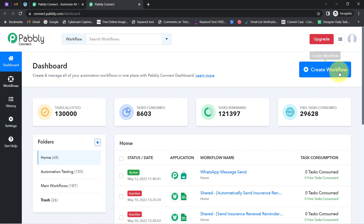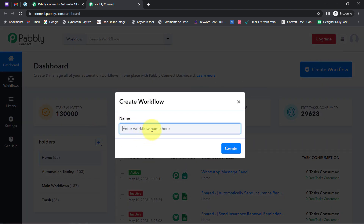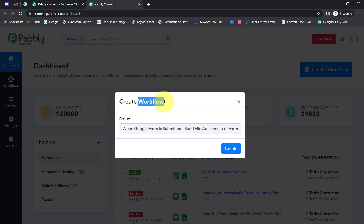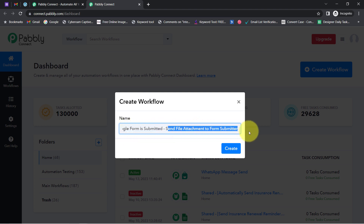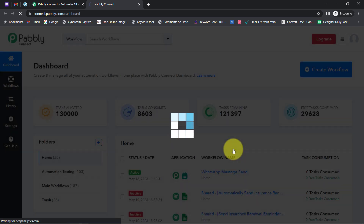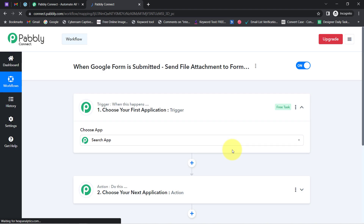Once you reach the dashboard, the very first thing you have to do is click on the blue button that says 'Create Workflow' and provide any name to your workflow. I have pasted the name as 'When Google Forms is submitted, then send file attachment to form submitters.' Now I will click on 'Create' and you will notice two boxes in front of you.